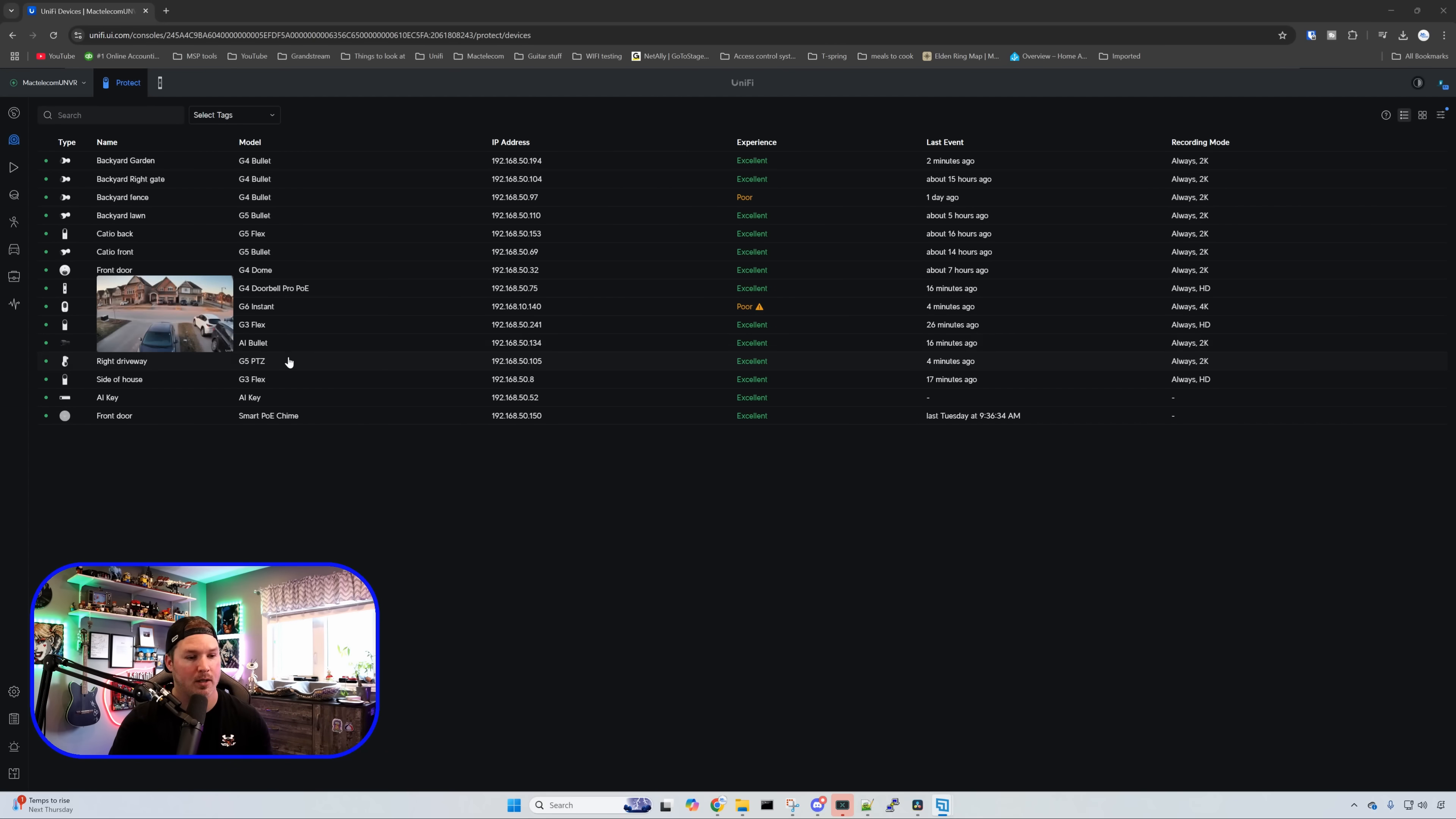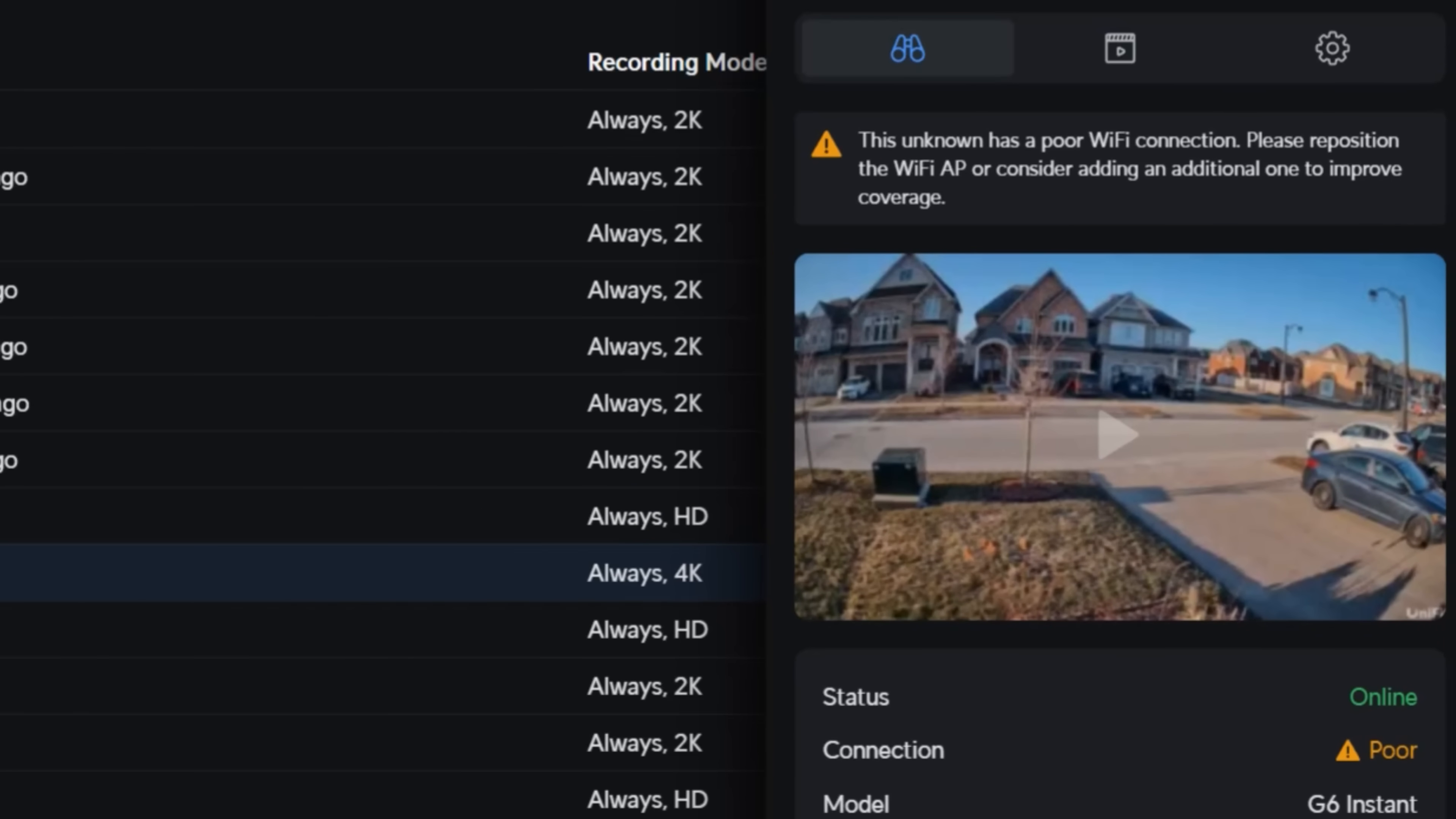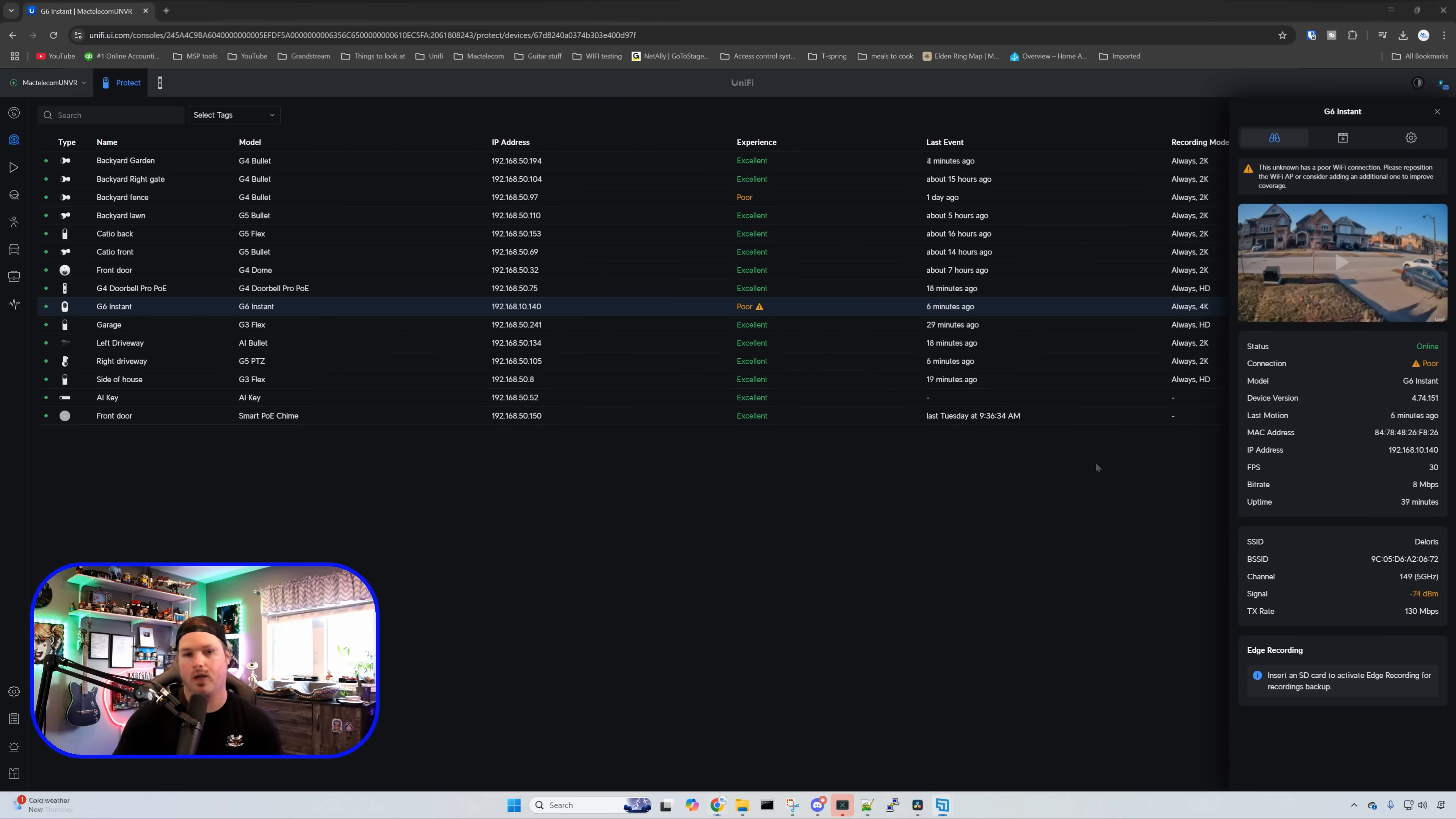So if we click on the G6 Instant at the top it's saying this unknown has a poor Wi-Fi connection. That's because it's at the front of my house and all my APs are at the back. If I was keeping it here permanently I would add another access point closer to my door.